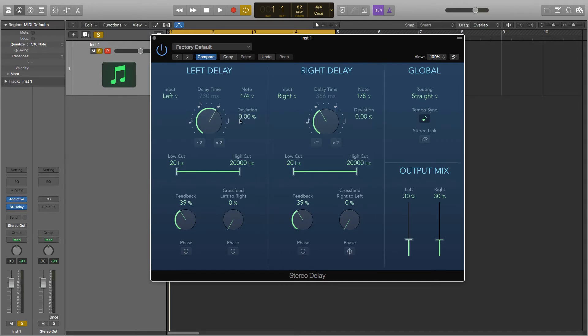And next to this you have deviation and this will increase or decrease the delay by a percentage so that the delay will fall outside of note length.